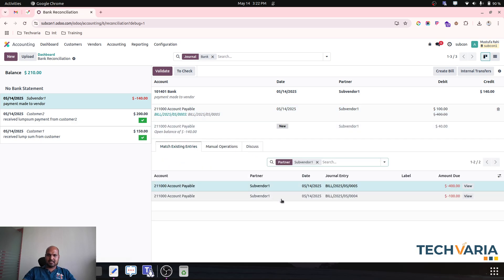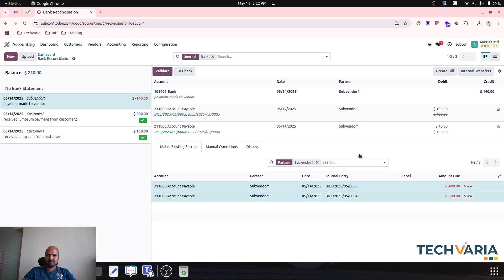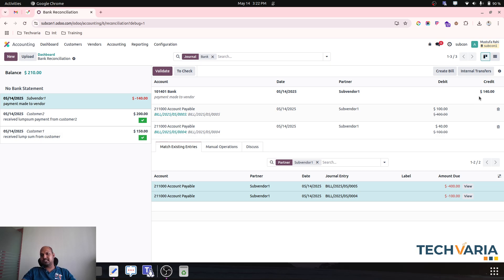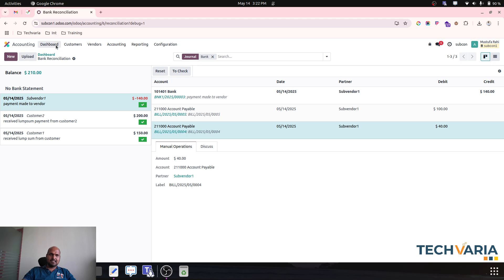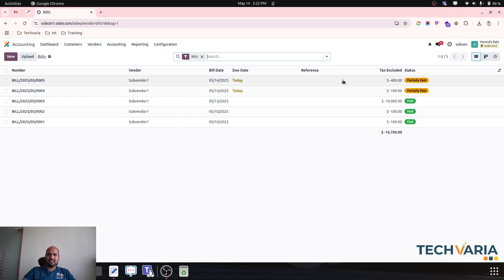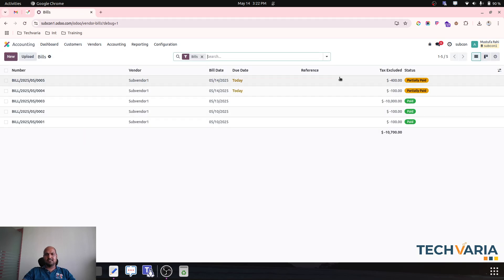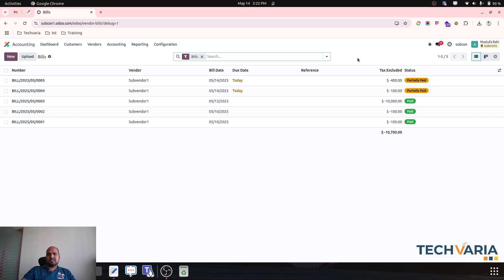So for this particular line where I am asking vendor to only do $100, then for this particular line I am selecting second bill which will adjust $40. So against payment of $140 to my vendor, I am adjusting $100 against bill number 5 and $40 against bill number 4. And I can simply validate. So what it will do, it will again create the partially payment entry for us using this manual way.